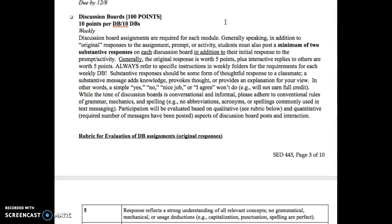Substantive means you're going to put a lot of thought and have a thoughtful response to a classmate based on what they said in their original post. The rule of thumb for these discussion boards is that I require you to have your first post — aside from week one, because we're starting on a weird day — due on Wednesday by midnight, which I write as 11:59 p.m. And then two substantive posts to your peers by midnight on Saturday. I ask that you get your first post in on Wednesday so that we have the rest of the week to thoughtfully respond to your peers by the Saturday due date.